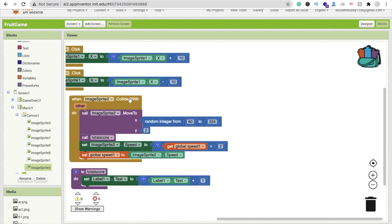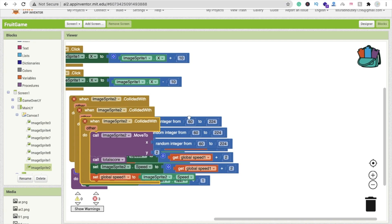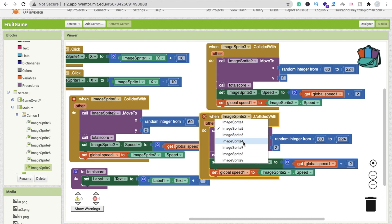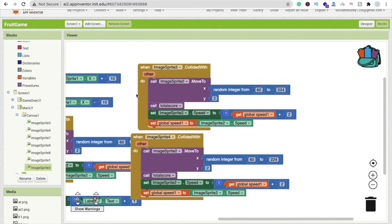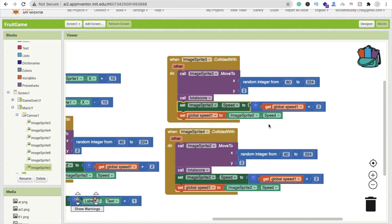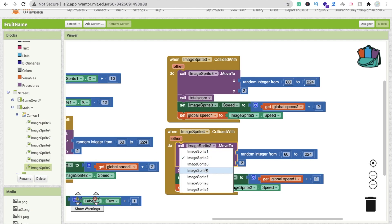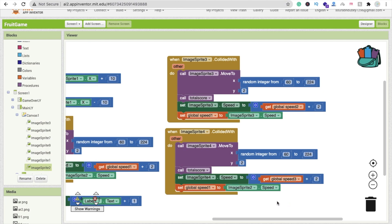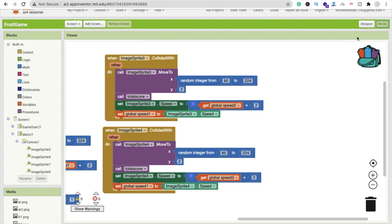We have to do this two more times because we have image sprite 3 and image sprite 4. Make it image sprite 3 and image sprite 4. Whenever image sprite 3 collides, we move image sprite 3, increase its speed using global speed 2, and get the current speed of image sprite 3. Then do it again for image sprite 4 - move it, set speed, and use global speed 3. Now this is done. Go to the design view.